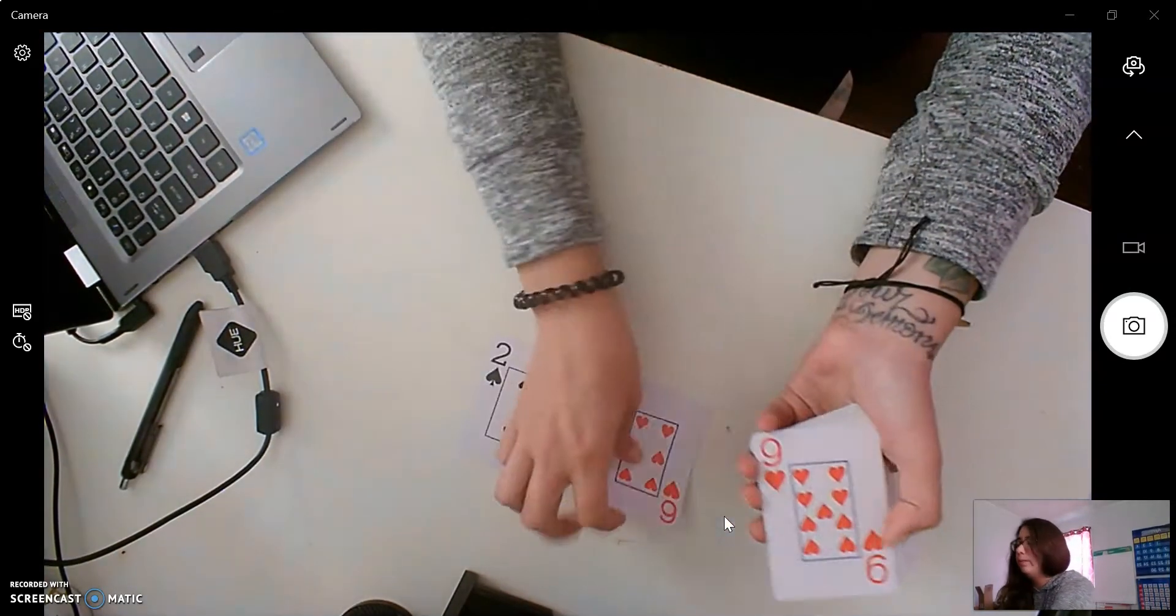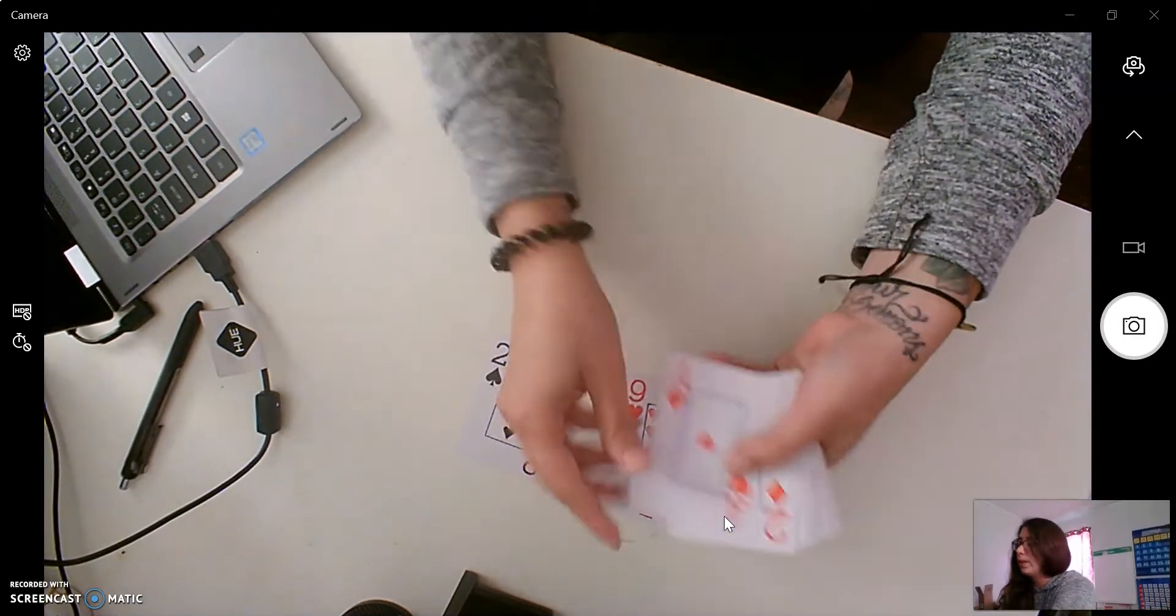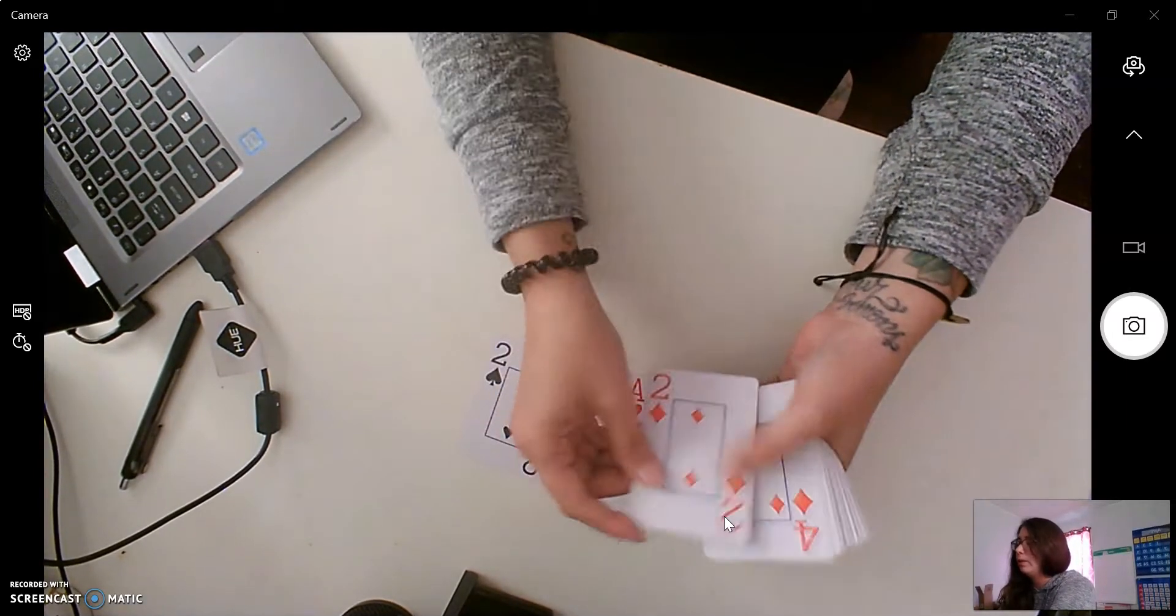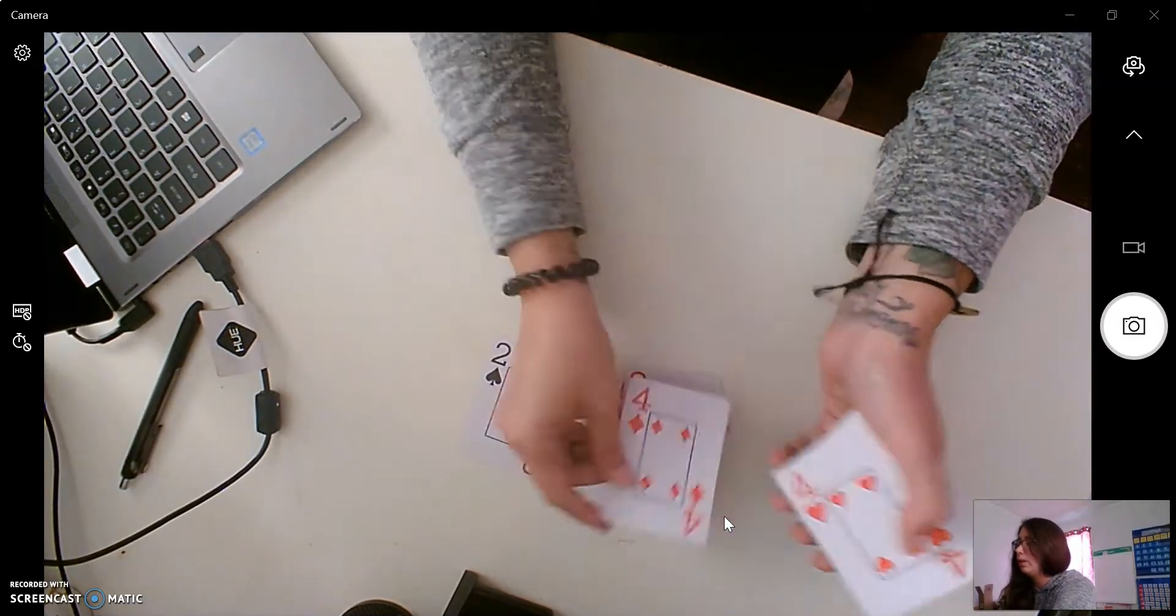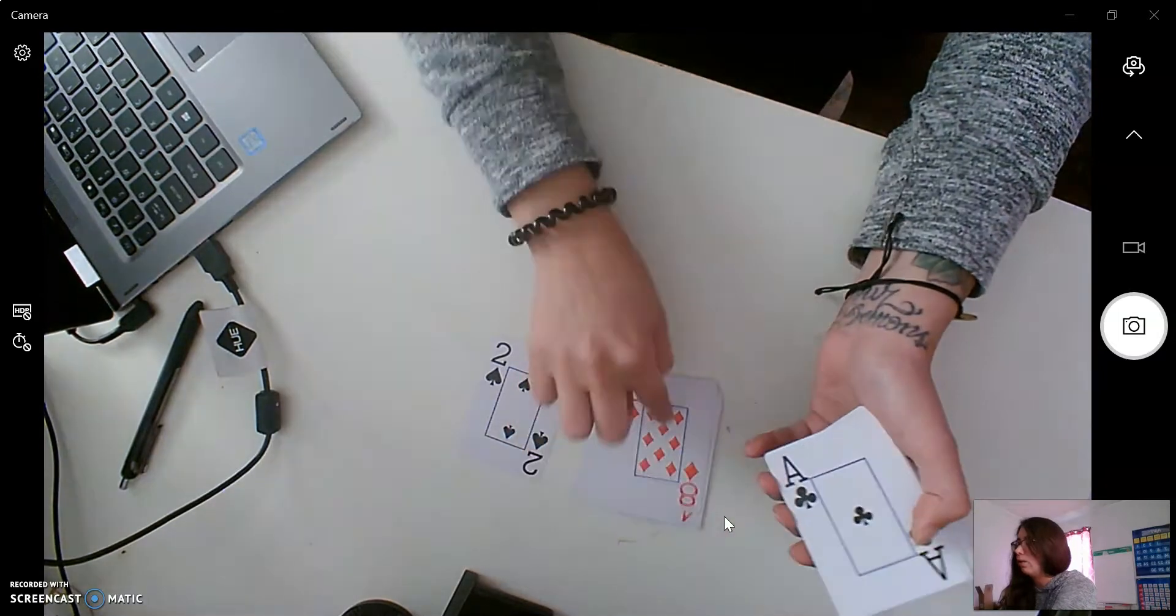We know this color is red. And we just keep going. Let's all go together because they're all red.